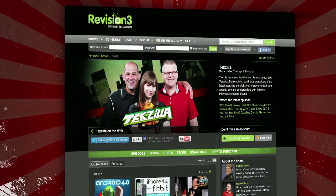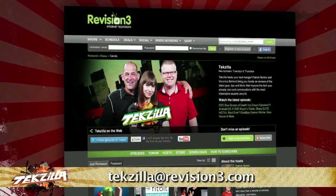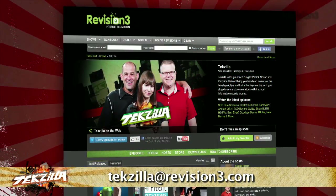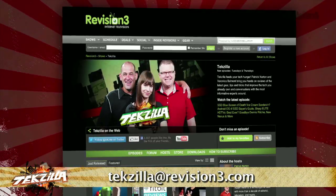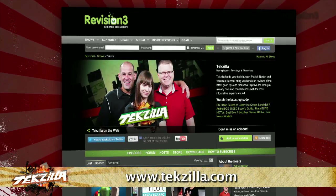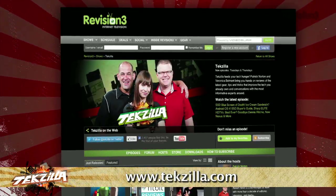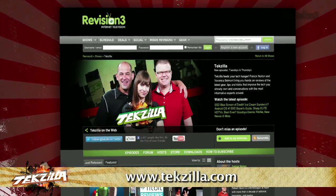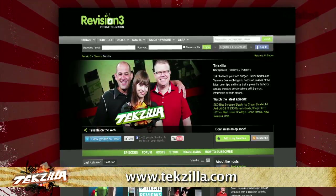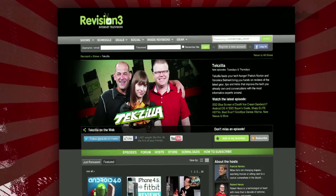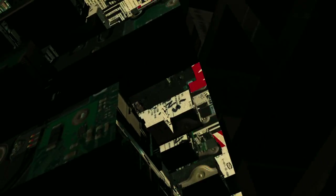If you have a tip you'd like to share with the world, let us know. Email us at techzilla at revision3.com. And don't forget techzilla.com — it's the place to find more tips, tricks, product reviews, and how-tos.